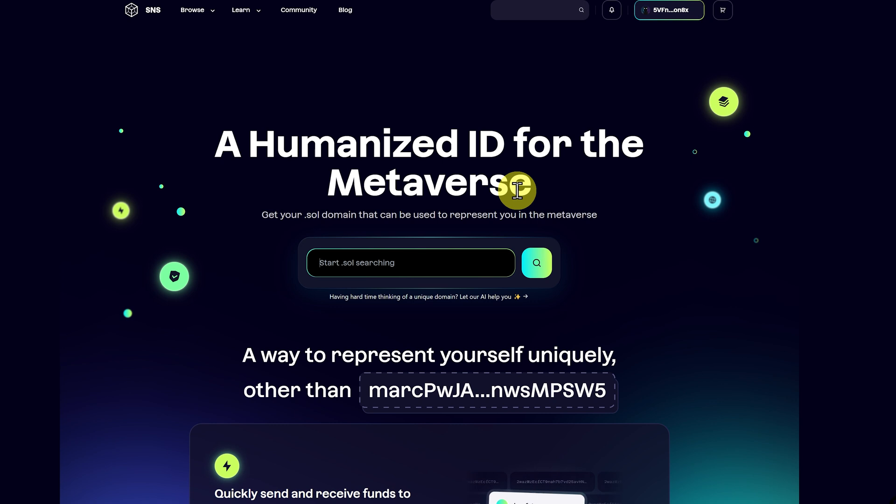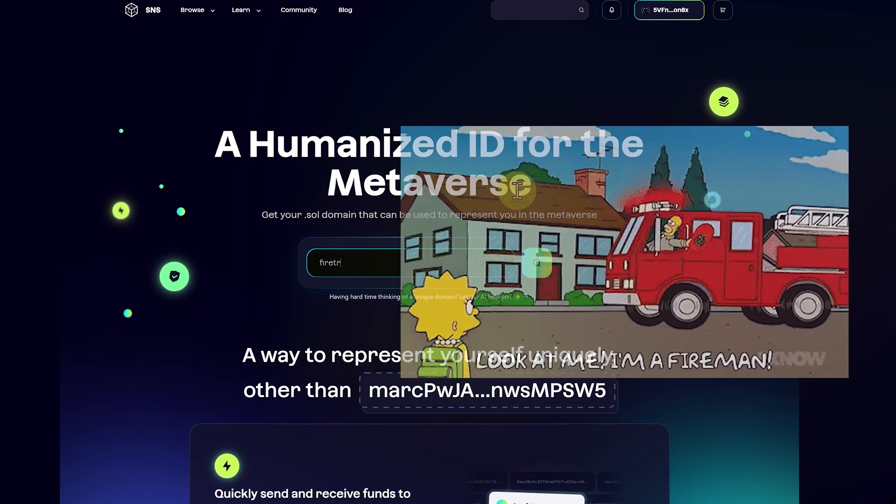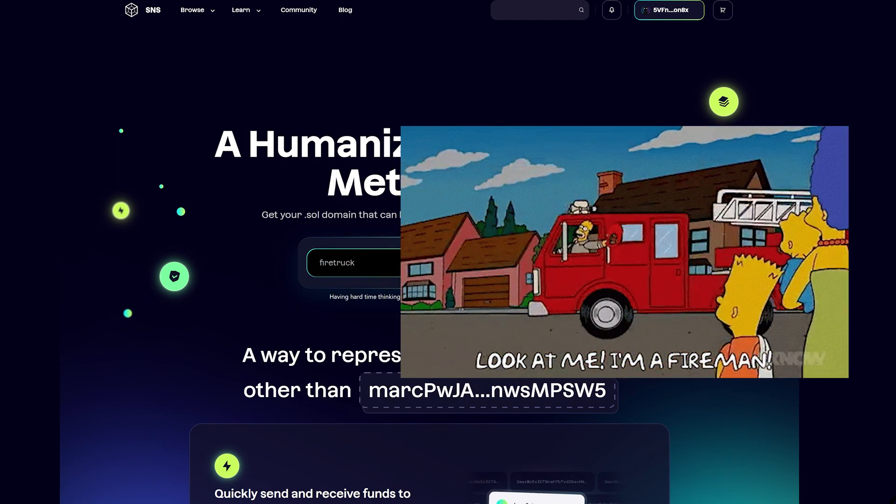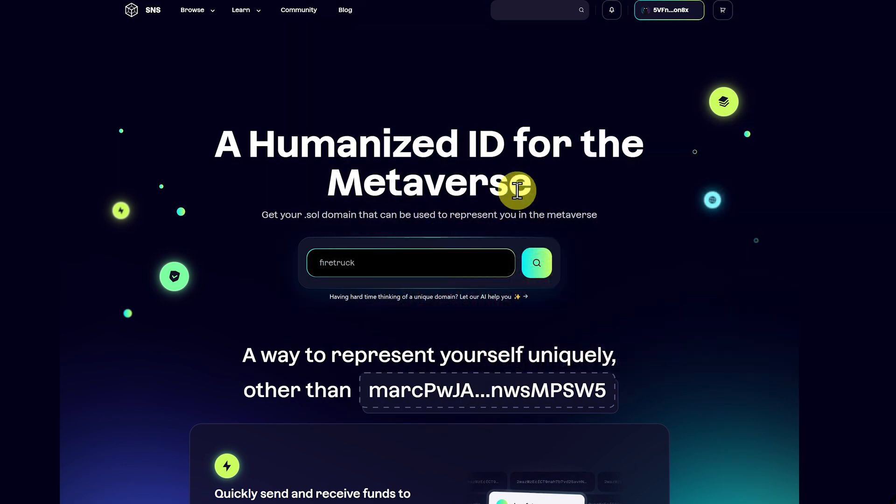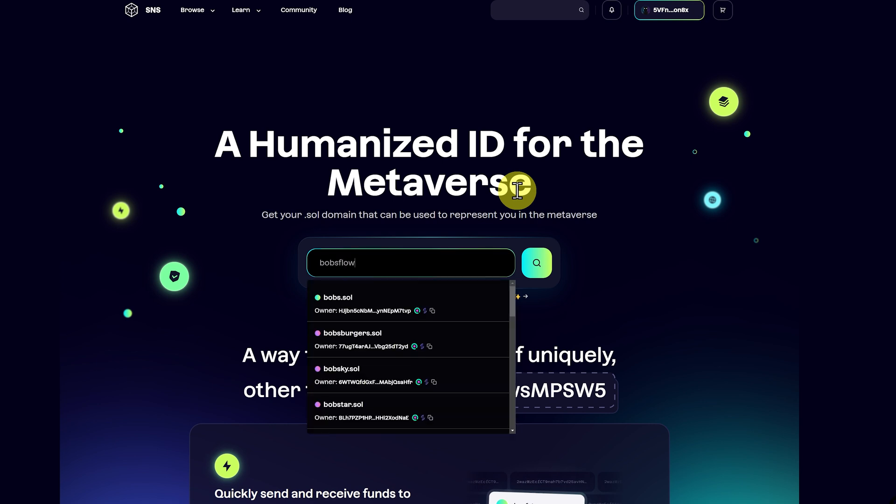We touched on this on the Web3 identity course. Maybe you're using your real name, or maybe an anonymous name. Maybe you have a name like firetruck, and you could get firetruck.sol. Maybe you're creating a company, like Bob's Flowers. You could have that as a domain name.